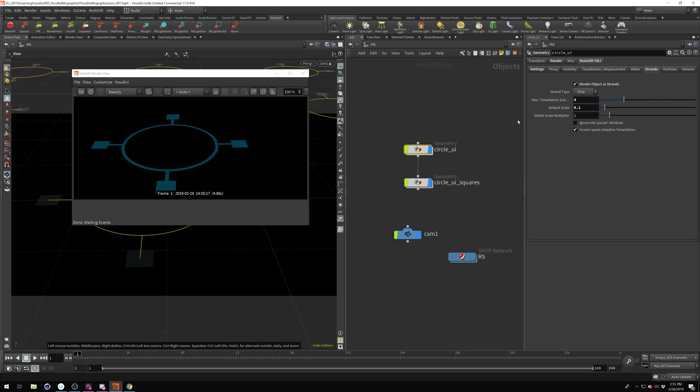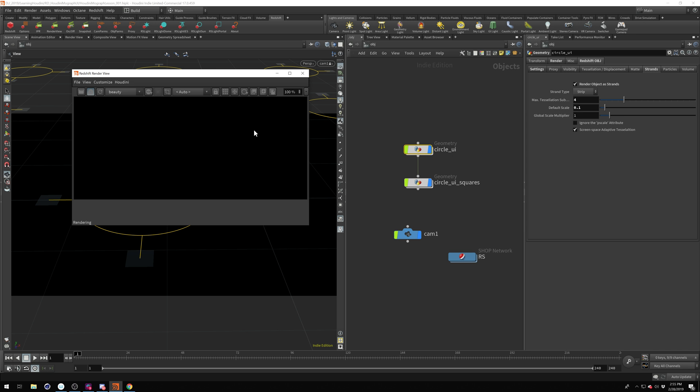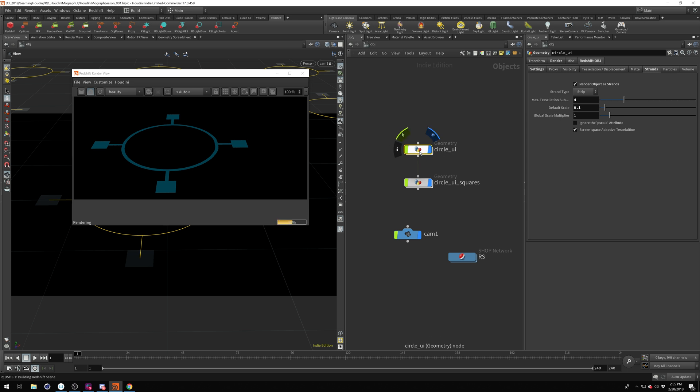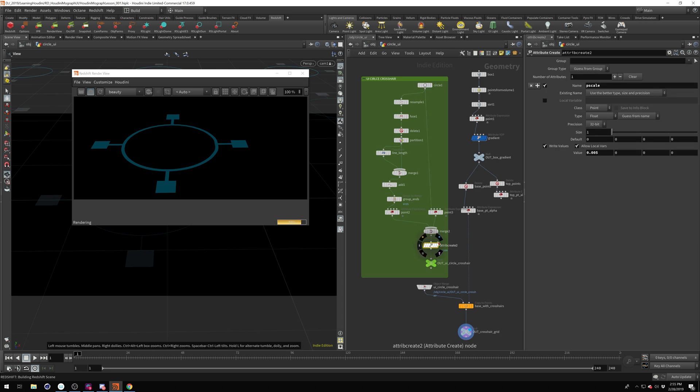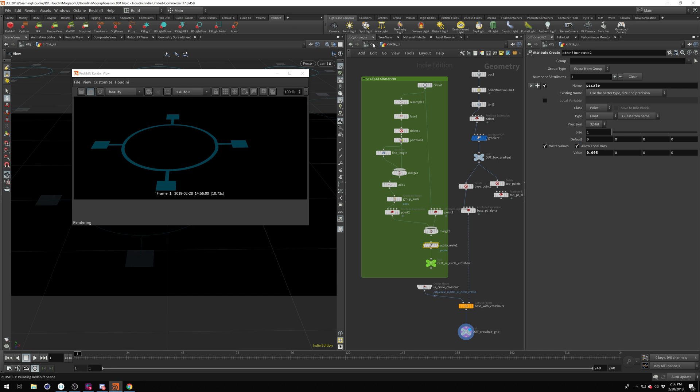All right, next kind of gotcha but also cool feature of working with strands is you can have a default scale here, but you can also use P scale attributes. So let me go ahead and hit render again. For this, I'm actually using a P scale. So go back in here and right here in this attribute create, I've got a P scale value of 0.05. And that is overriding this default scale here.